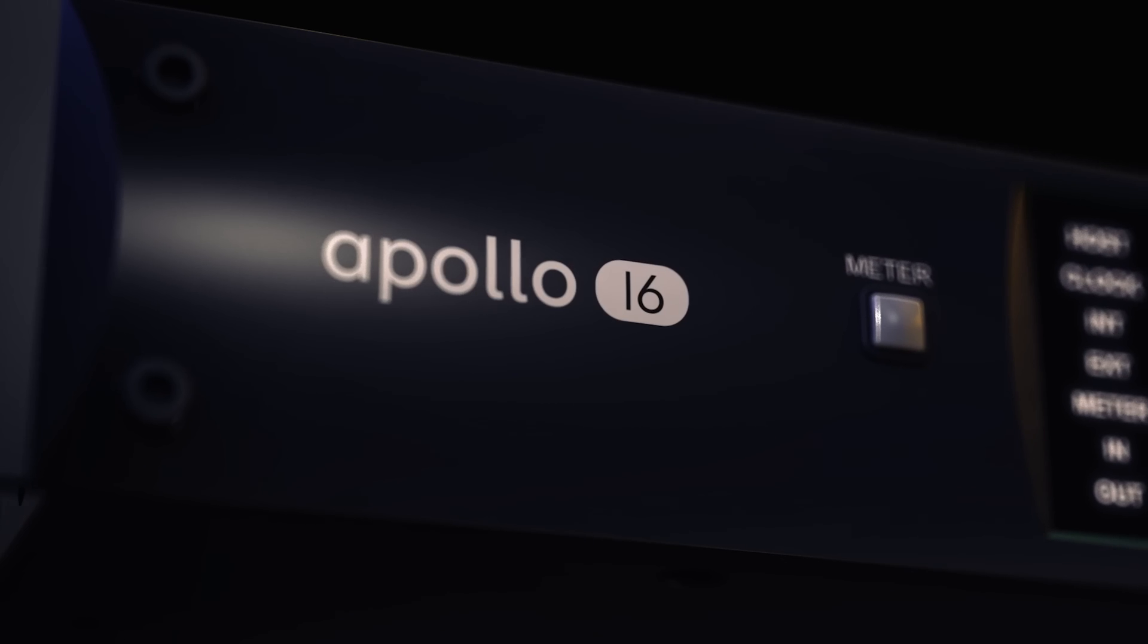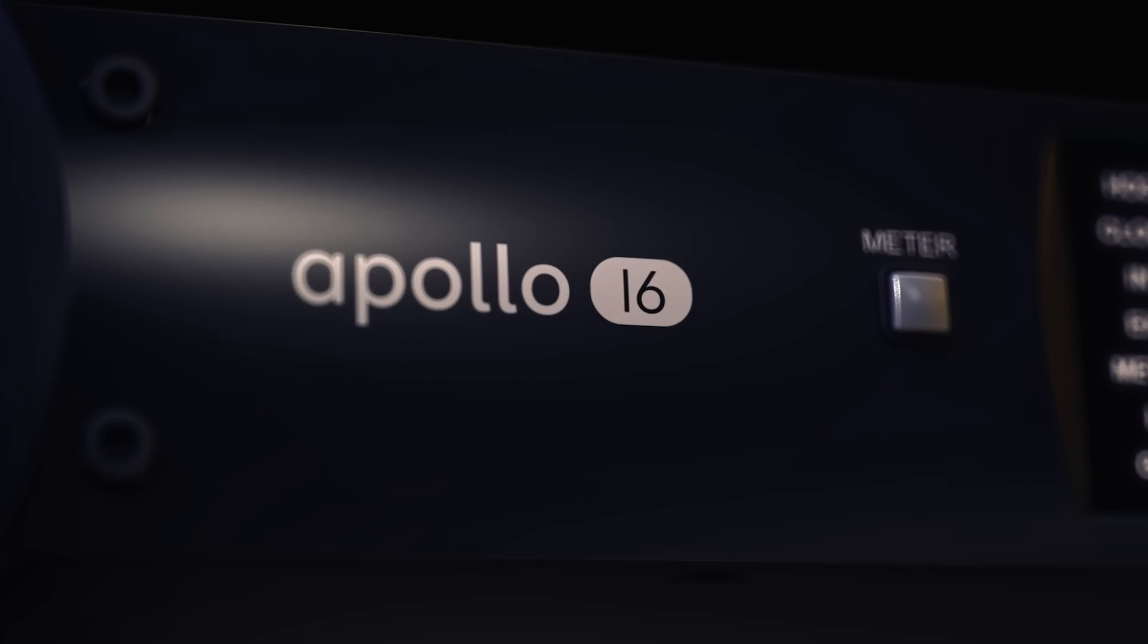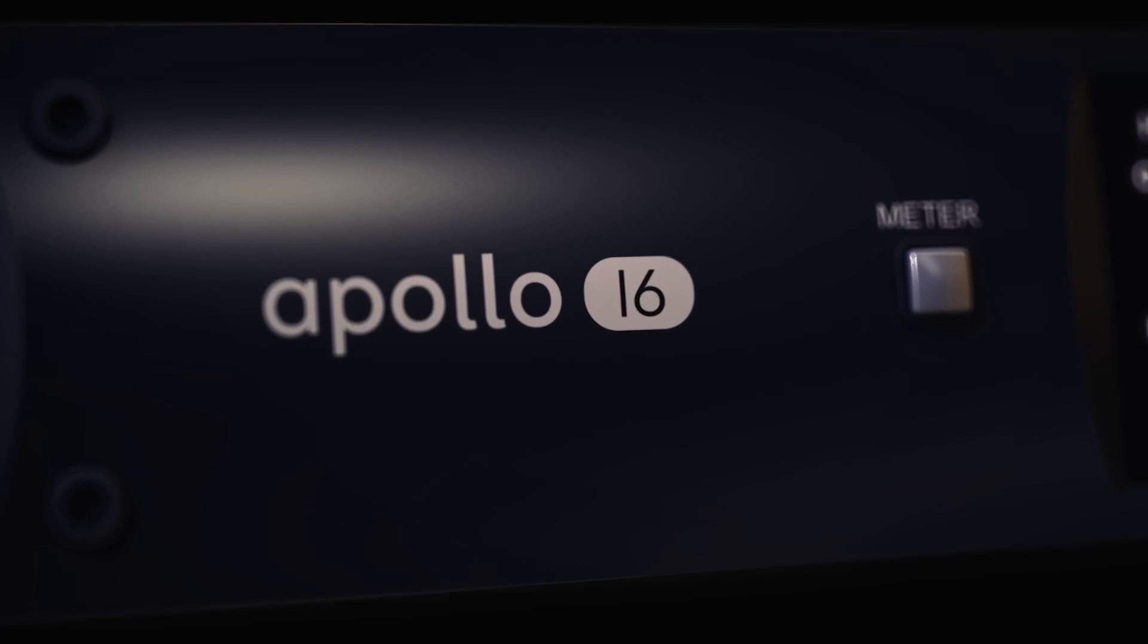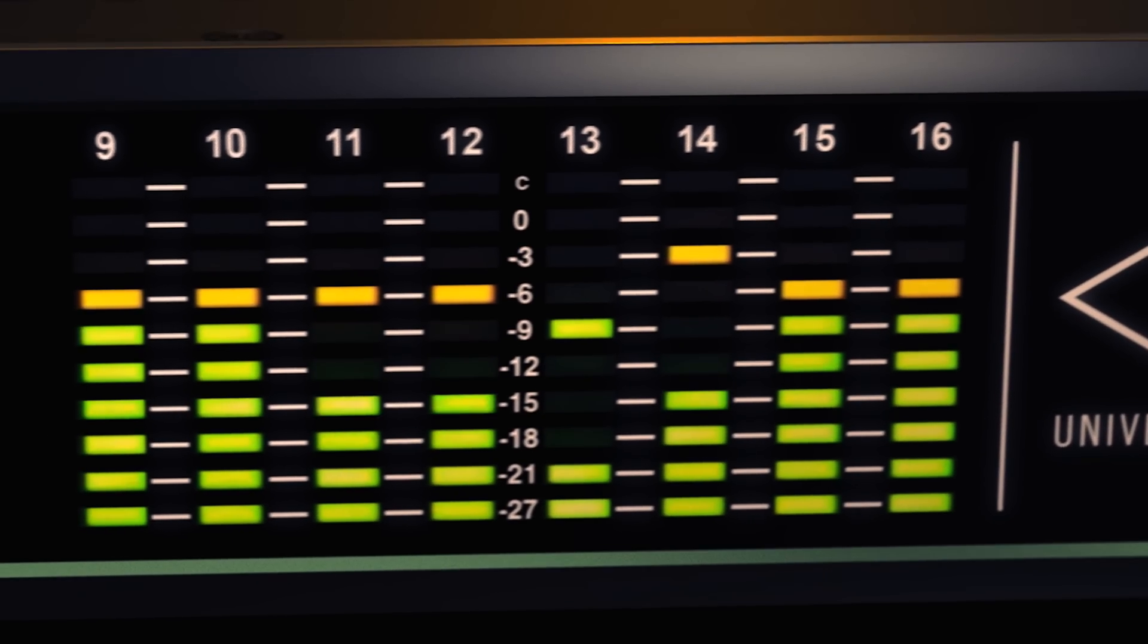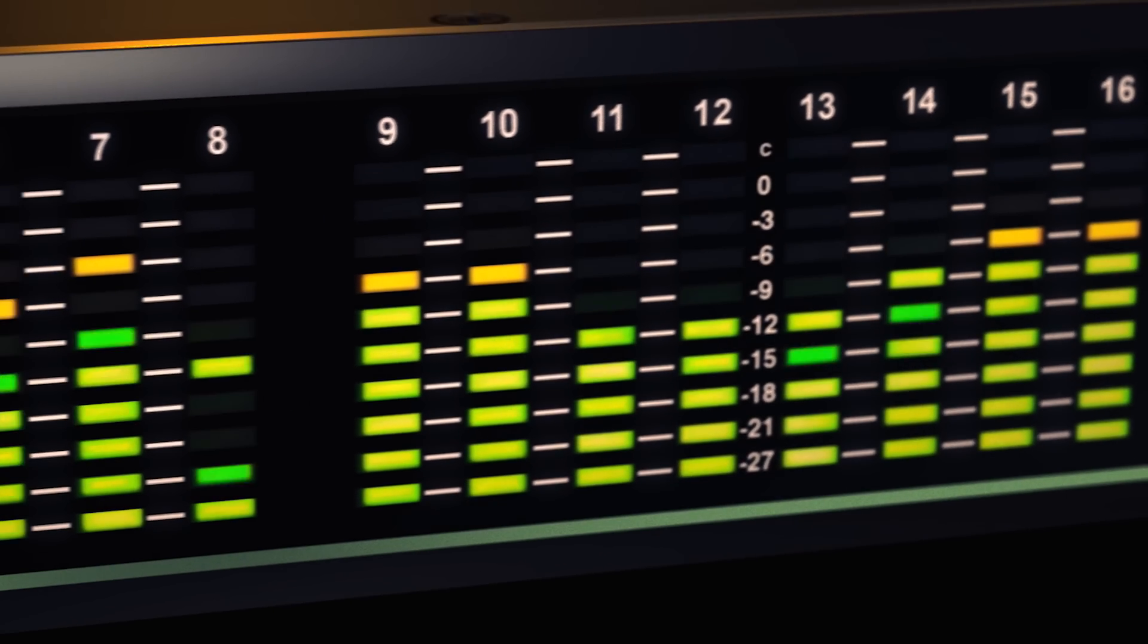So the Apollo 8 models are really cool because they've got so many different features. Now for the higher end customer who's just interested in the great sounding conversion and the real-time UAD processing capabilities of Apollo, the Apollo 16 is our flagship converter and has 16 channels of A to D and D to A conversion built in.